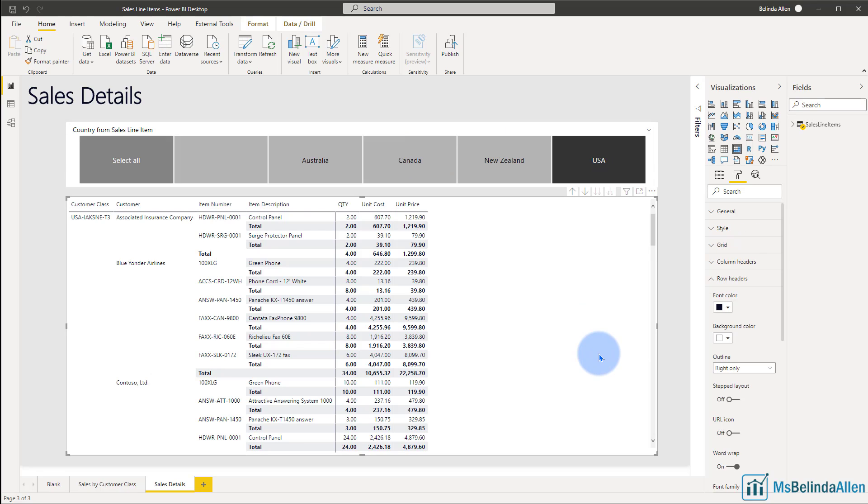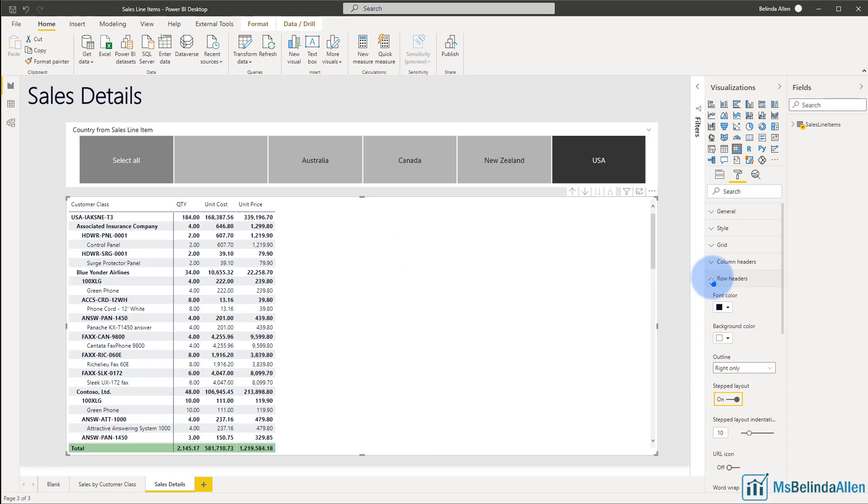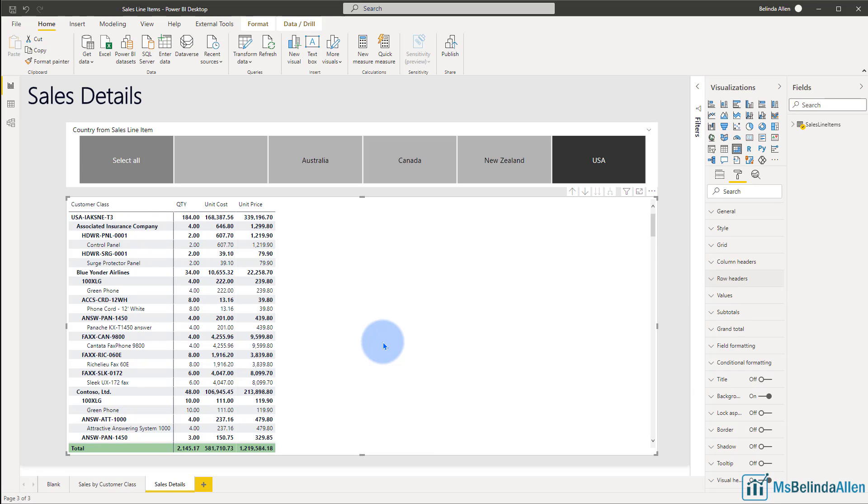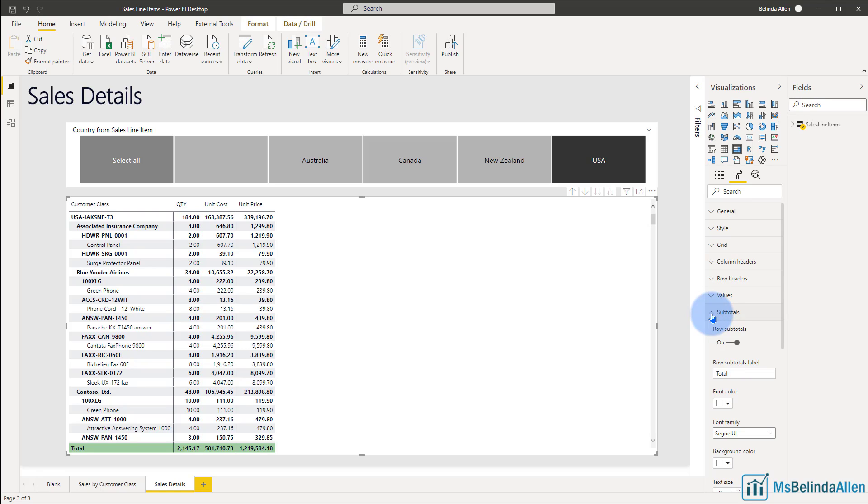Let me come back into this visual and on the row header, I'm going to turn the step layout back on. So let's talk about the subtotals that we have going on. I'm going to come into the format option. And there is a subtotal section here. When I open this up, if I turn off row subtotals,